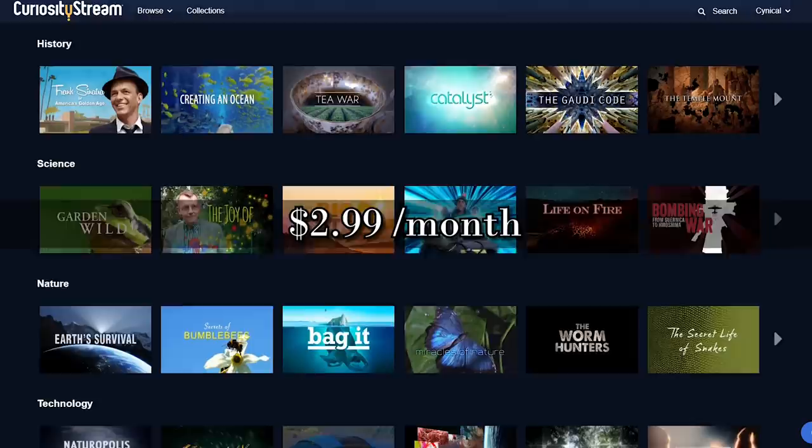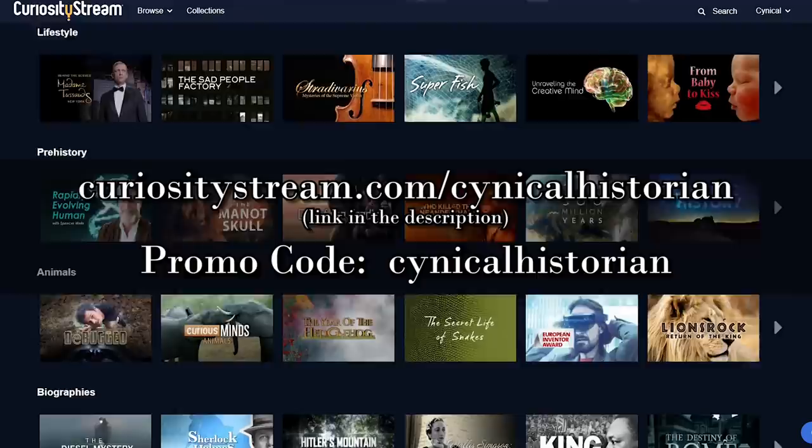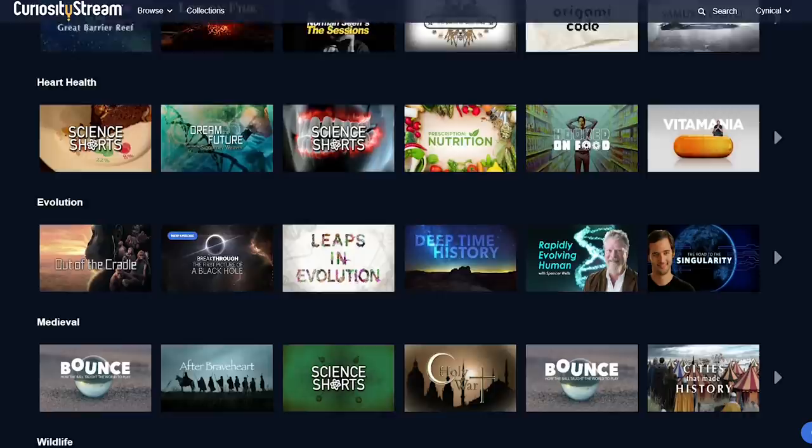Today's episode is sponsored by viewers like you and CuriosityStream. A way to get documentaries streamed to you, unlimited access is only $2.99 a month, and you can get the first month for free by going to curiositystream.com/cynicalhistorian and using the promo code 'cynical historian' during sign up. More on that at the end.